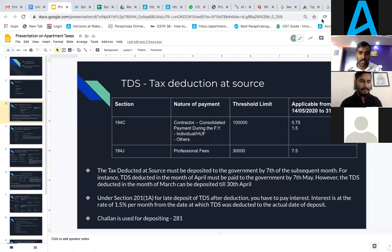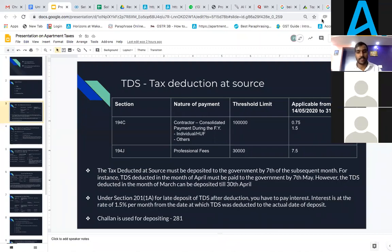In case the TDS payment is not done on time, as per Section 201A, for late payment of TDS deduction, you have to pay interest at the rate of 1.5% per month — calculated from when TDS was deducted to the actual date of deposit. TDS payment is made using Challan 281.